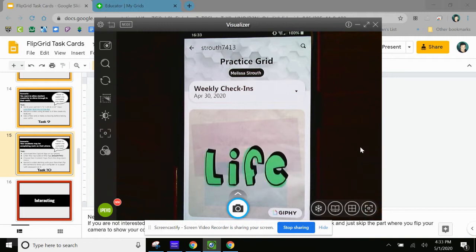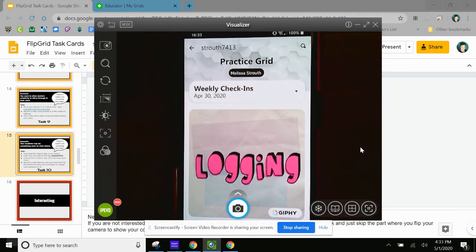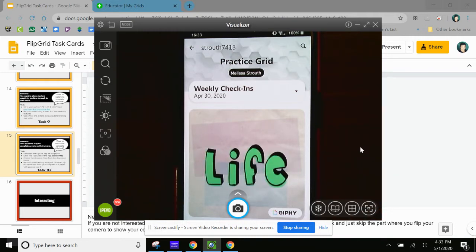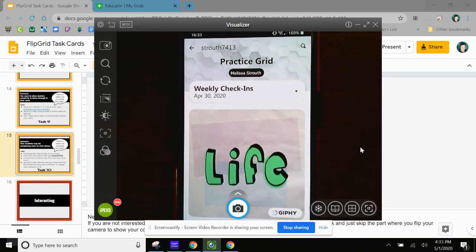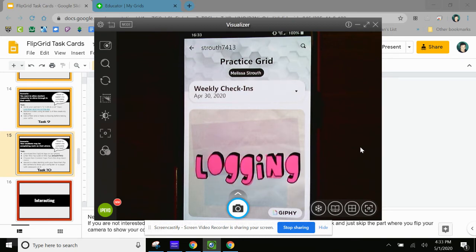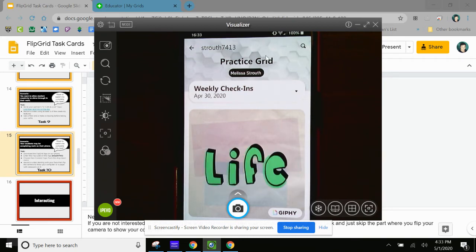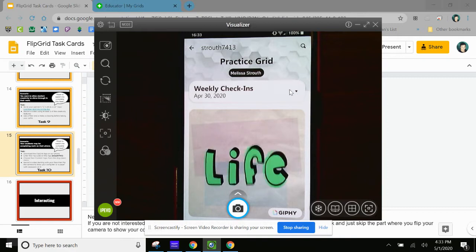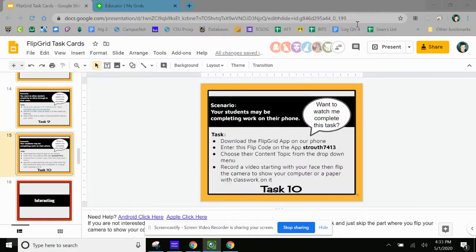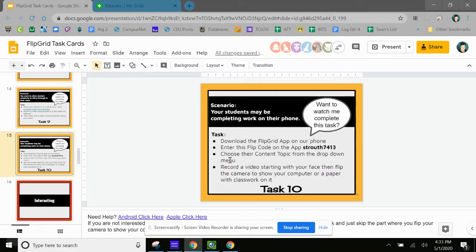Well, it will not be your own grid. It will be whoever's grid is assigned to you. You can use this. You're going to end up using my practice grid. So this is my practice grid. And let's go back to the directions. Choose their content topic from the drop down menu.